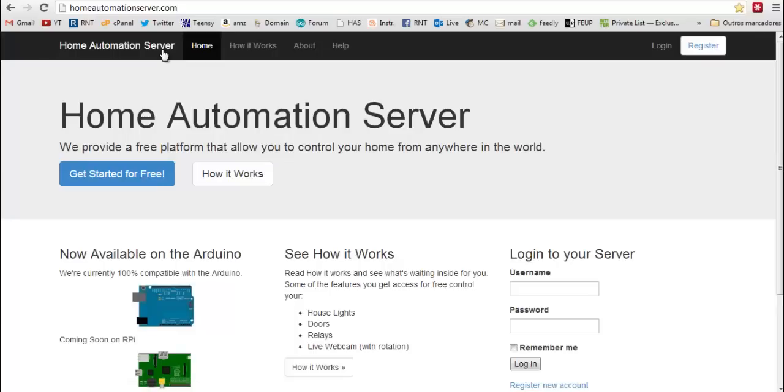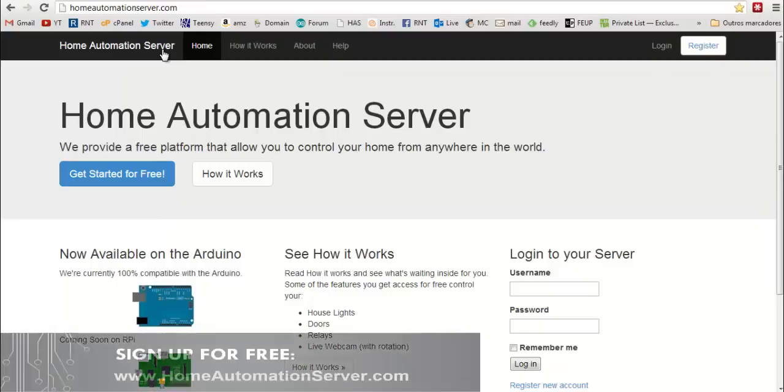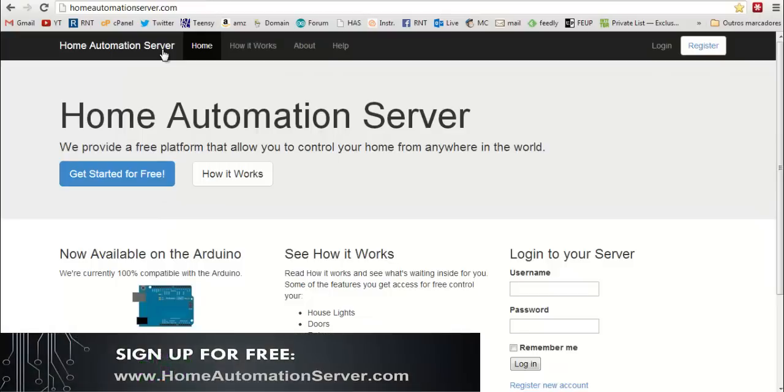In this tutorial I'm going to show you how you can insert your webcam at homeautomationserver.com. You need to have an account on this platform and you can create one for free.